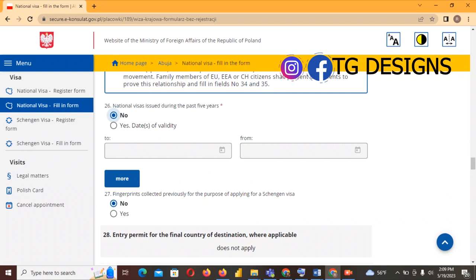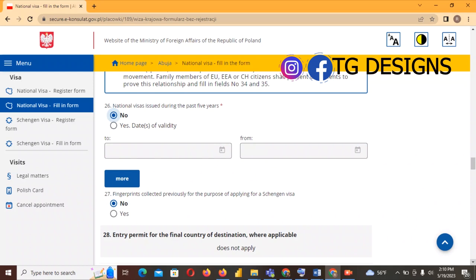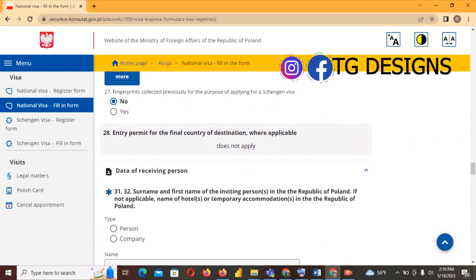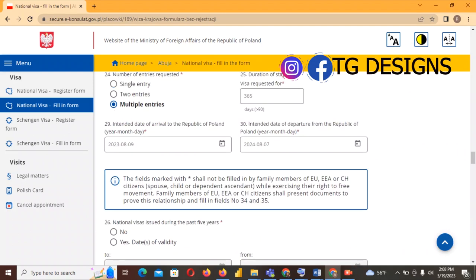For 'National visa issued during the past five years' — select No. But if you have had a national visa, click Yes and the boxes will open for you to enter the dates. For us the answer is No. Field 27 — 'Fingerprints collected for previous Schengen visa' — also No. Arrival date is 2023, departure is 2024, and the one-year interval is because the duration of stay is 365 days.